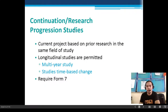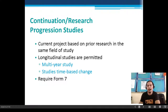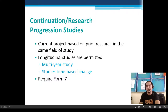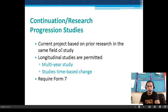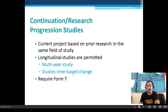Continuation or research progression studies are current projects based on prior research in the same field of study. Longitudinal studies are permitted — multi-year studies that track time-based change — but they require Form 7.